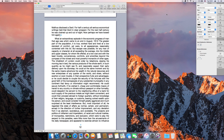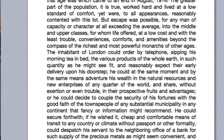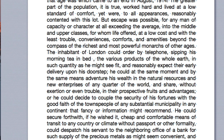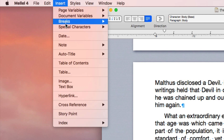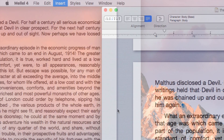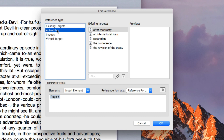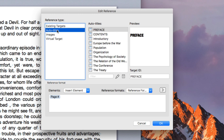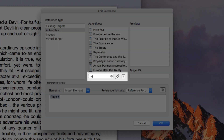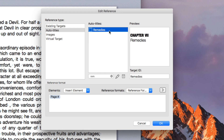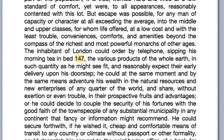Using a bookmark as the target of a reference is great when the target is some arbitrary location in the text, but if your target is some part of the structure of the document — like a chapter or a sub-chapter — there's no need to insert a bookmark and you can create a reference to your auto-title directly. Place the insertion point where you want your reference and choose Insert > Cross-reference > Insert Reference. Click on Auto-titles in the target type list and choose your target from the list. Note that you can use the filter field to locate your target quickly. Click OK and there you have it.